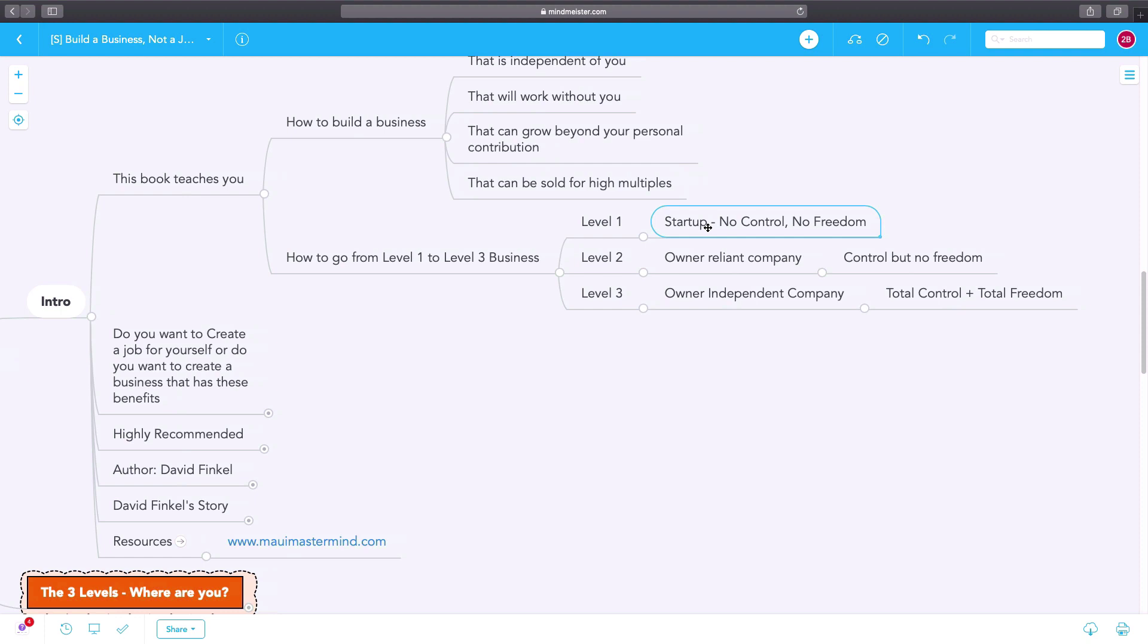Level two is where the business becomes an owner-reliant company. The company is making sales, it's possibly profitable, but the owner has control but no freedom.